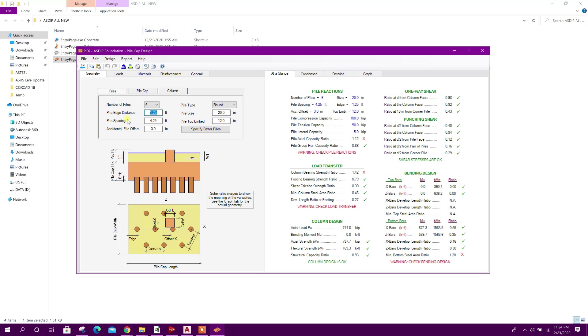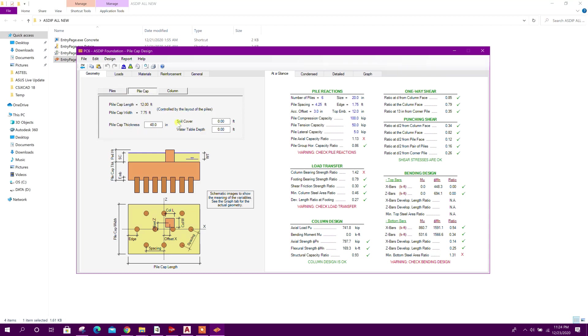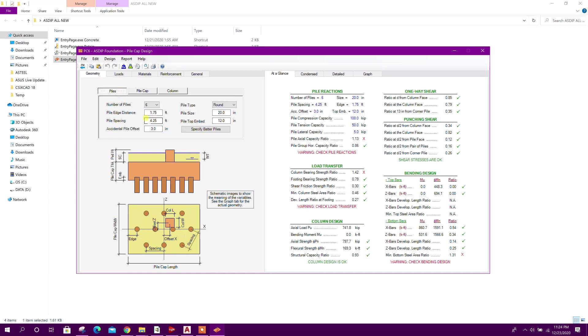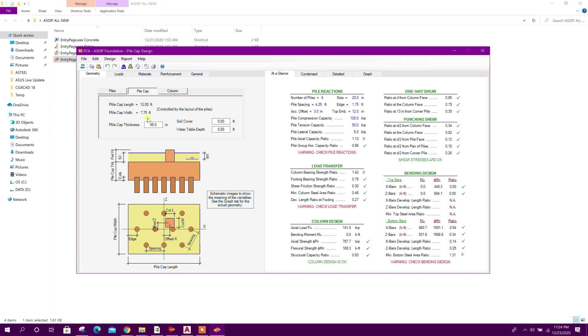Pile edge distance 1.75 feet. This length and width will be arranged according to this pile spacing and edge distance.